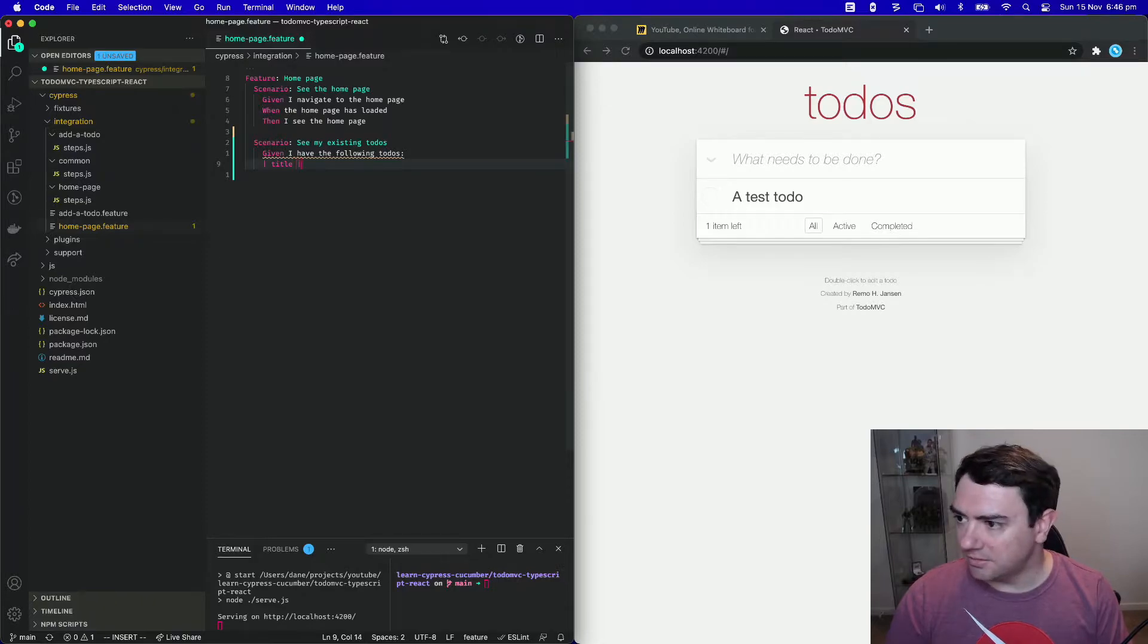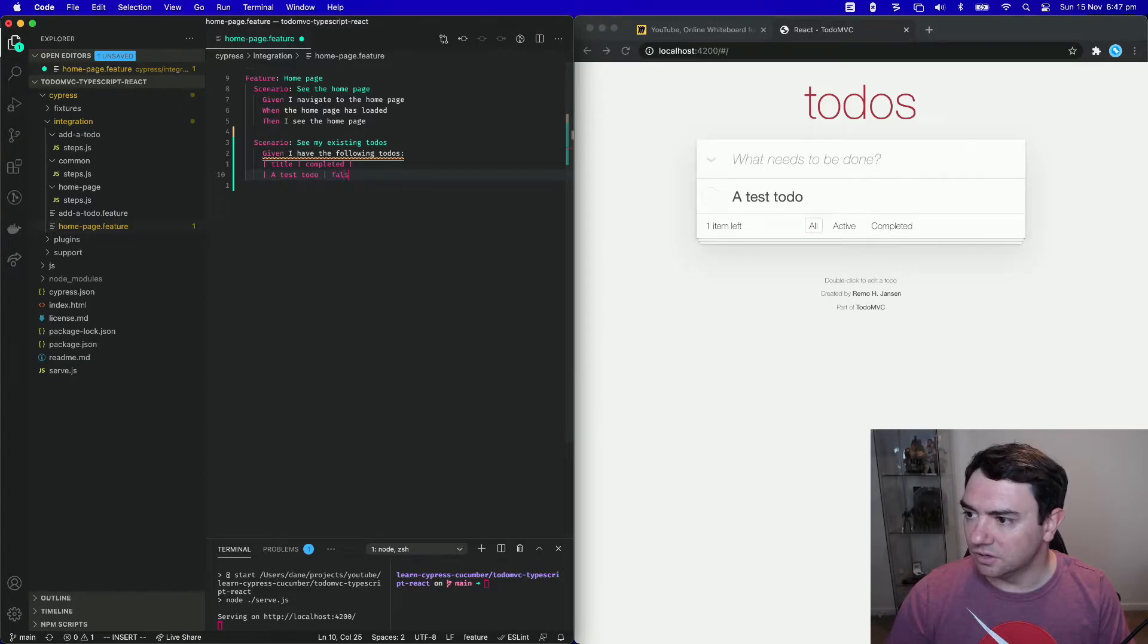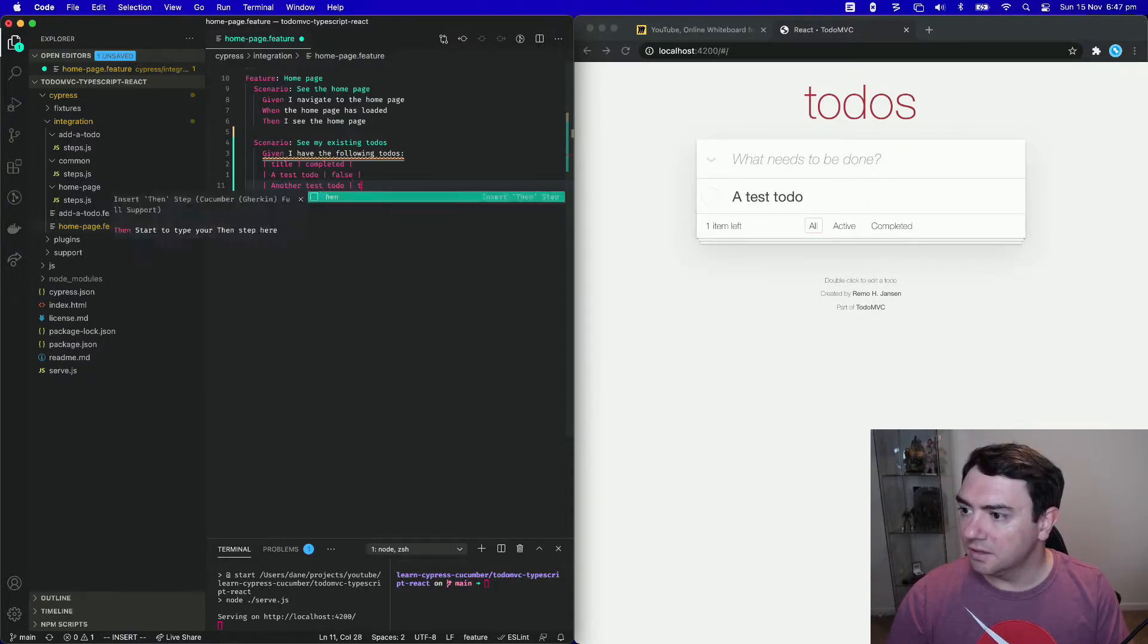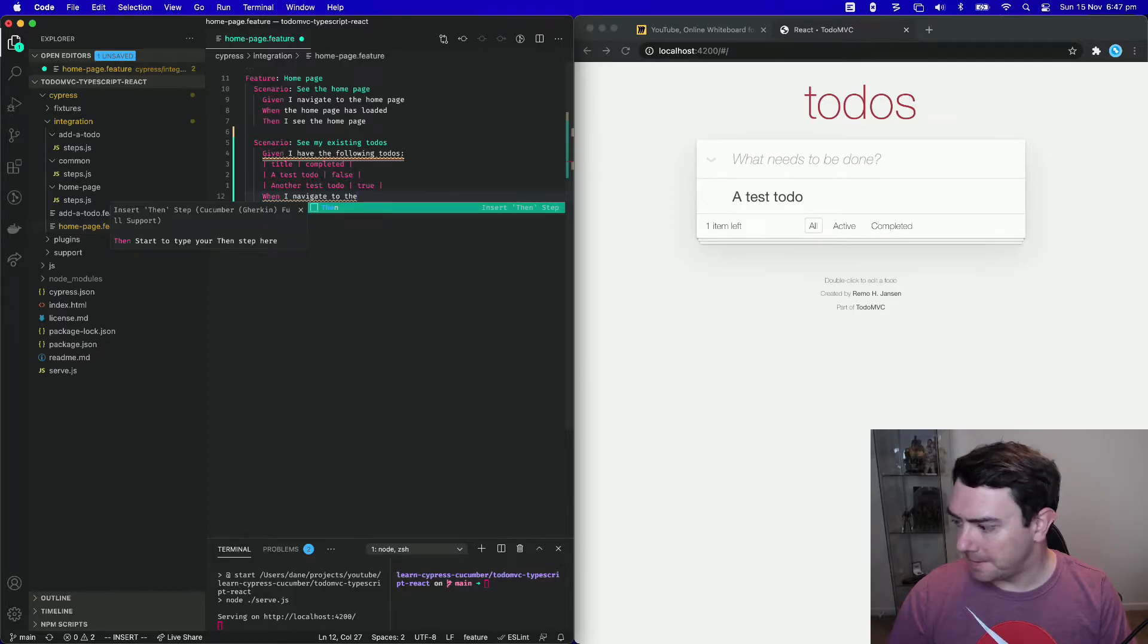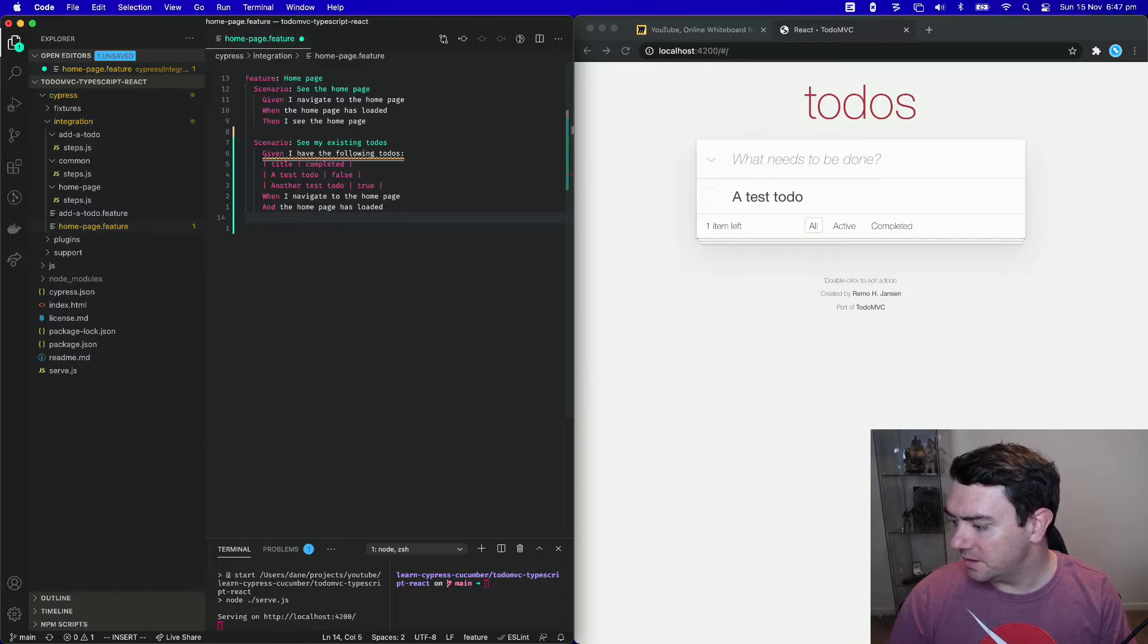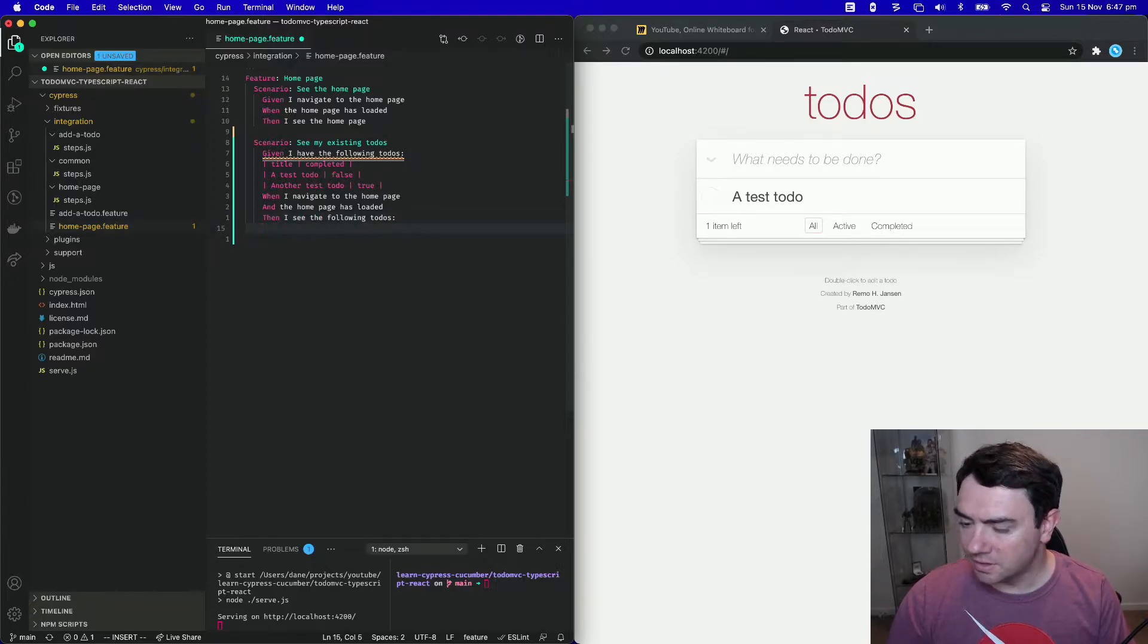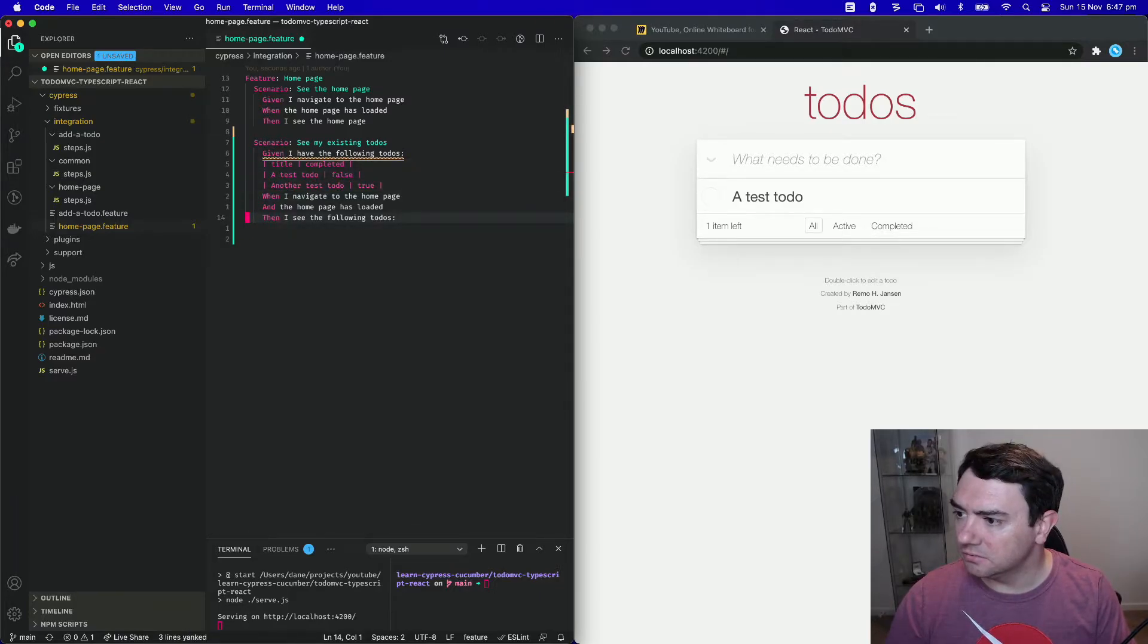Let's create a data table with our two fields. And we're going to have two todo items in this list. Test todo, which is going to not be completed. And we're going to have another test todo that is going to be completed. So we have these items. When I navigate to the homepage, and the homepage has loaded, then I see the following todos. So we're going to see basically the same stuff that is just above here. So let's copy that, and we will put it there.